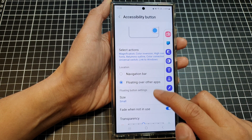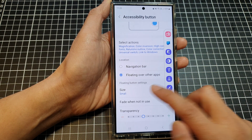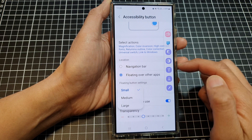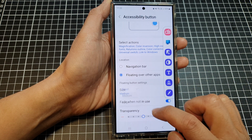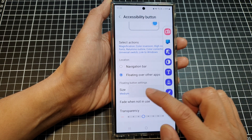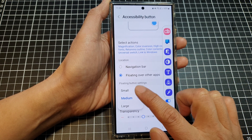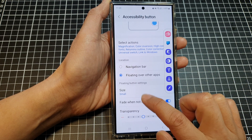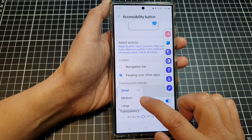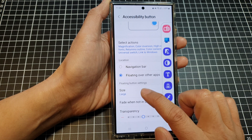Once you have selected the option, you can change the size of the shortcut bar. By default it is set to medium, so you can set it to a smaller size or a larger size.